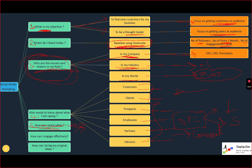How can you engage effectively? You can engage effectively when you start commenting. How can you bring your original ideas — either for yourself or for your client? There are two ways to do it: image or video. This is what we're going to look at today for the next hour or so — how you can bring your original ideas.